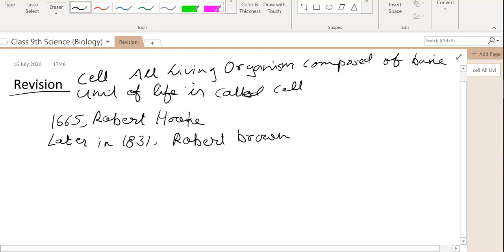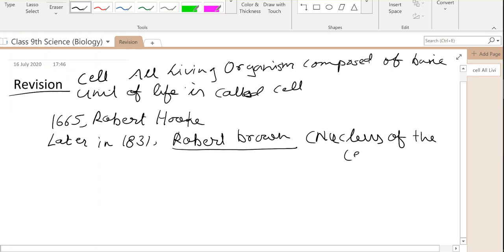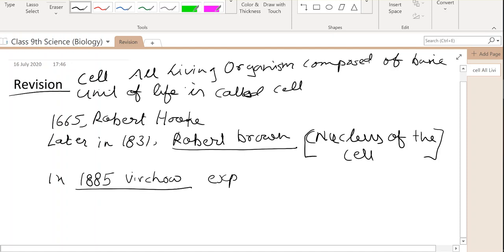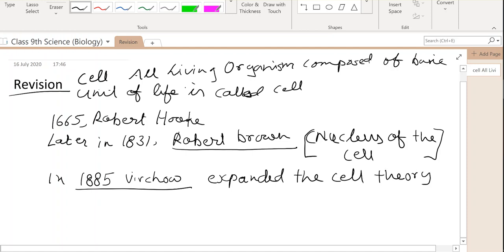Robert Brown discovered the nucleus of the cell. Then in 1885, the cell theory was expanded. The cell theory was expanded by suggesting that all cells arise from pre-existing cells.